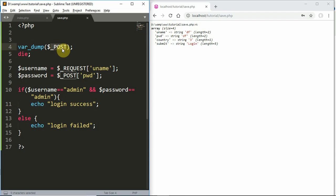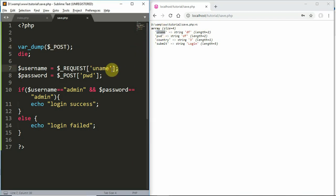To review the key points: 1) $_POST, 2) $_REQUEST, 3) $_GET, 4) name property, 5) name, 6) comment. Like this video if you liked it.